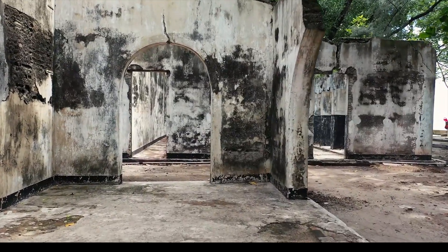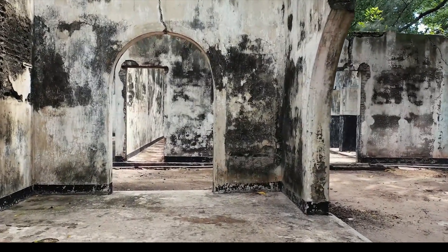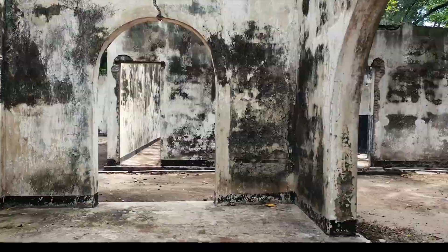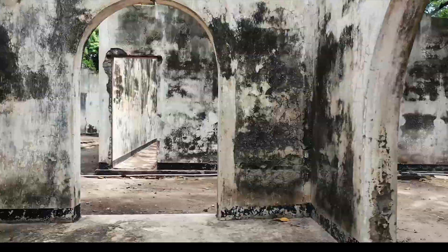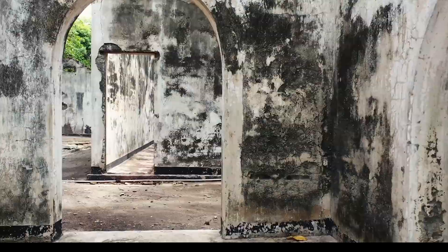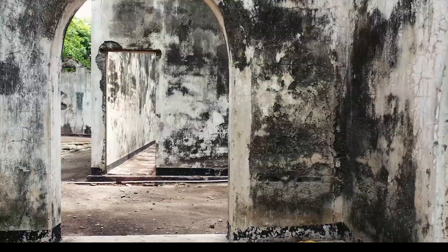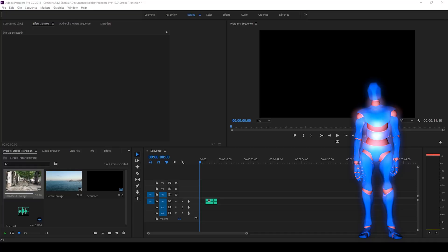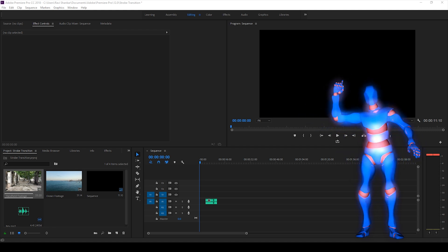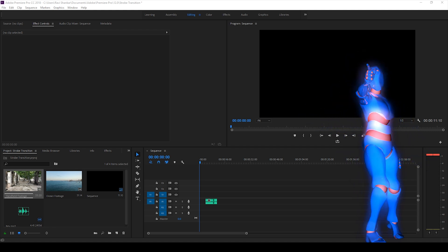Alright, so this is strobe light transition effect and it's a very beginner's tutorial. So without any delay let's get started.